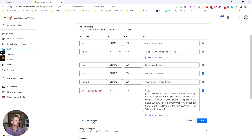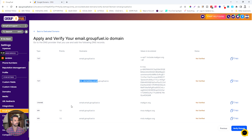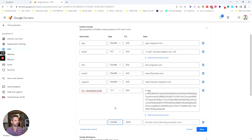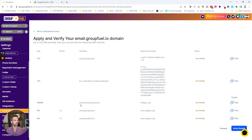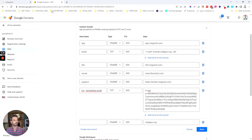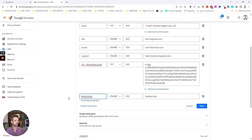Now I'll create another record and this one is going to be a CNAME record. I'll copy the value from the tool, paste it in, select CNAME as the type, make the TTL as short as possible, then copy the host name portion and paste it in. Make sure if you paste it in and it adds a space before the value, delete that out.